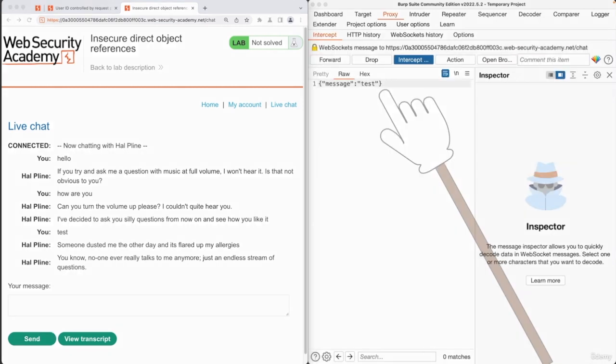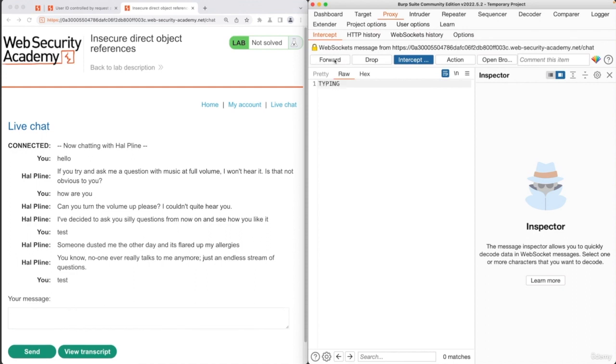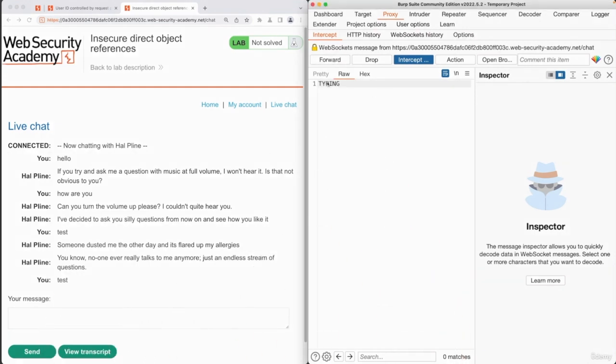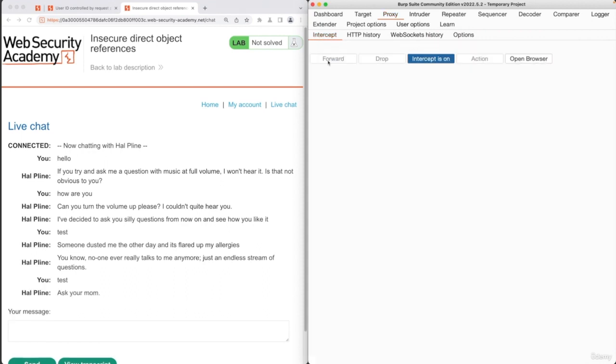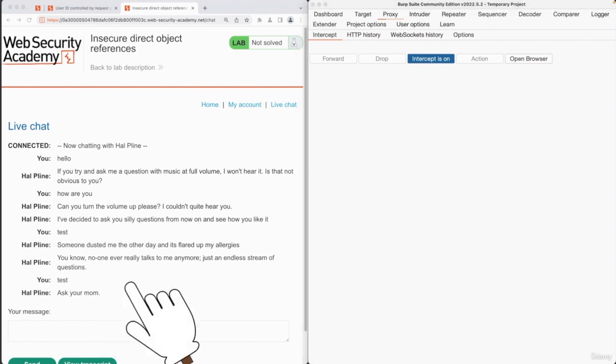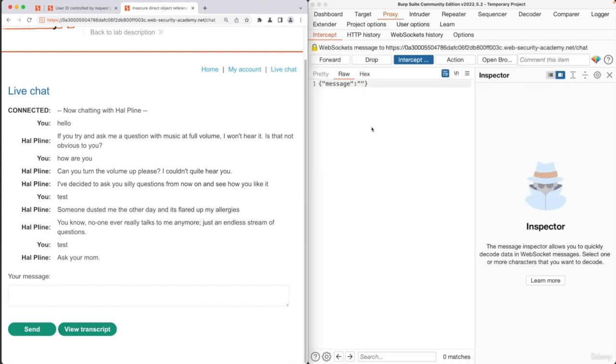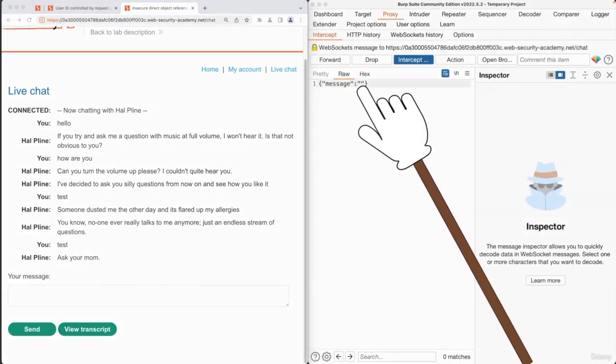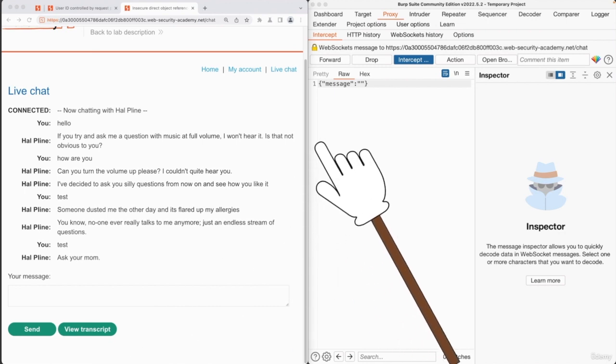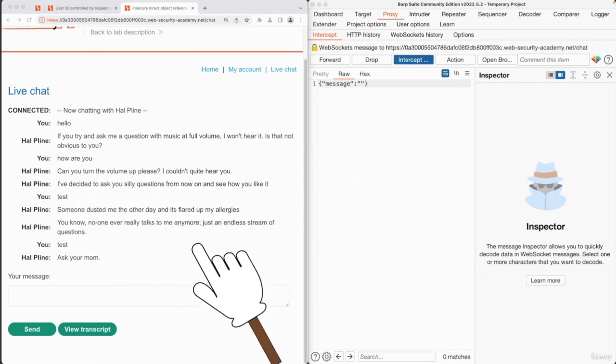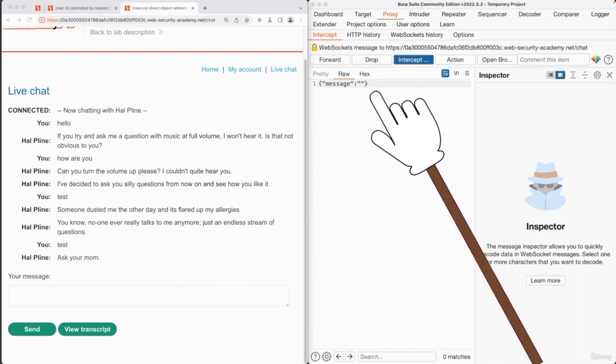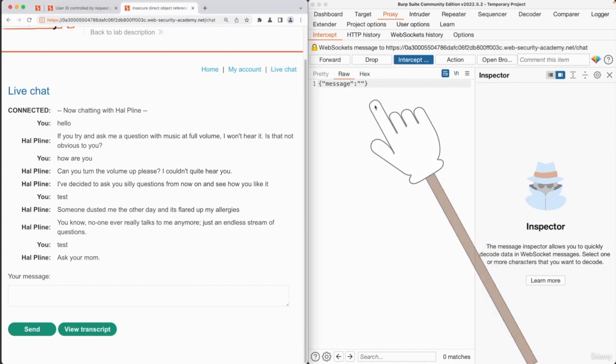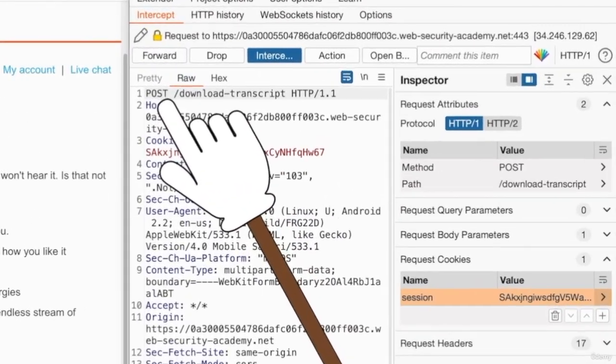Let's say another test. As you can see, we can see the message that is being sent. We're just going to forward it, forward it again. You can see the typing when the bot is typing, forward. We have the answer as well. Now that our interceptor is on, let's also click on view transcript to download our transcript. As you can see, this button is simply just sending an empty message to download the transcript. We're going to forward this.